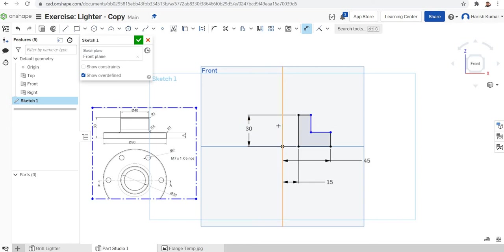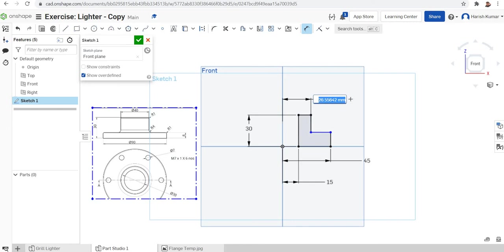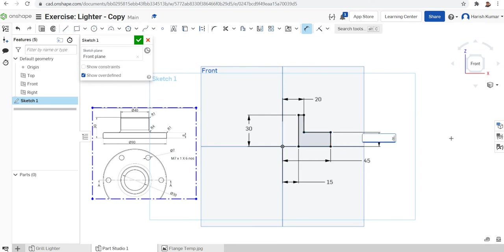The outer flange diameter is 40, so from center to edge I'll make it 20. I will make a dimension from here to this line and set it as 20. And the dimension of this section is actually 8 mm. Okay, so with that I've finished my sketch.